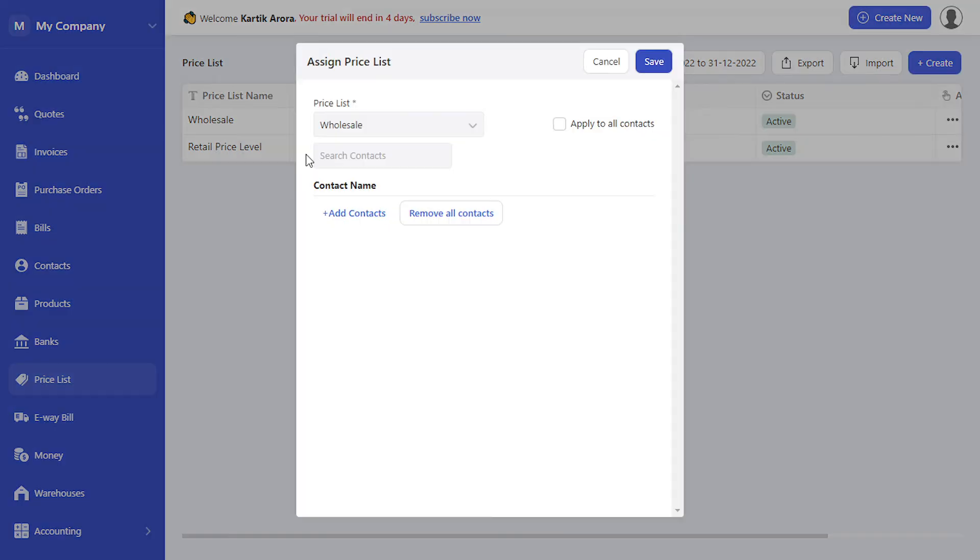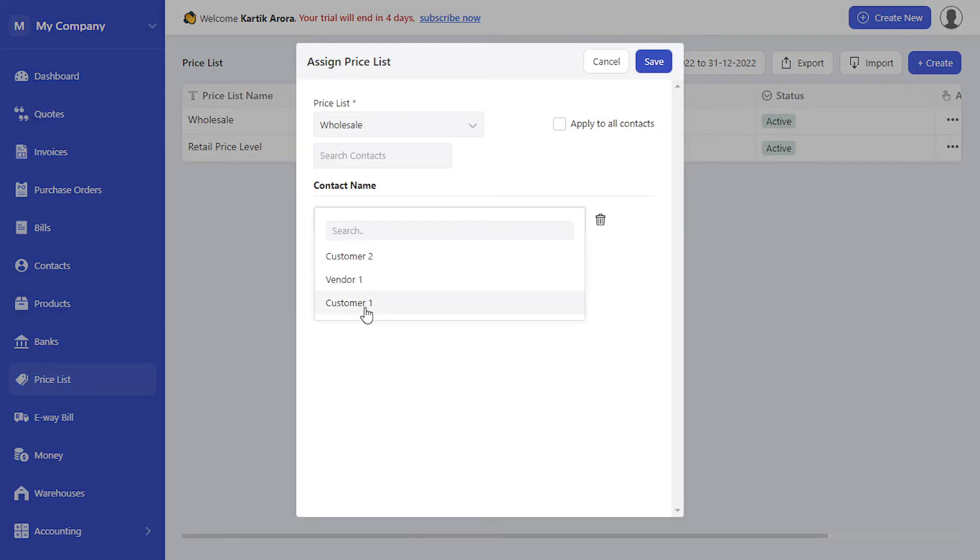Let's select wholesale, click on assign, and assign it to customer 1. Click on save.